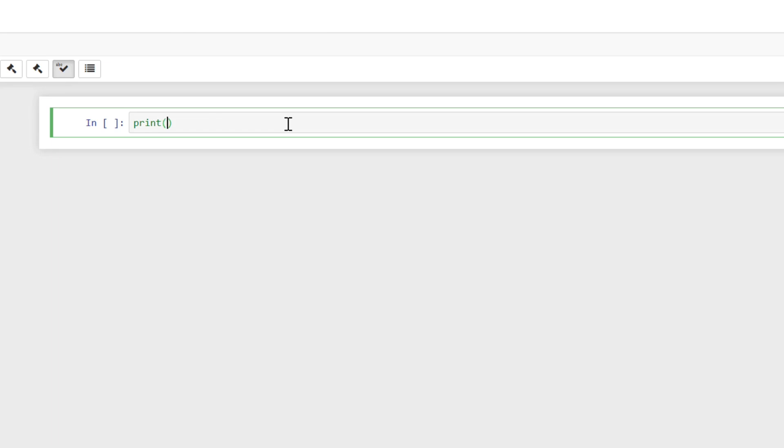Then we're going to do an open parentheses like this, and it will actually automatically close it for us. Jupyter will do that. And then we're going to do a single quote, and it will also close that for us. And we're going to write Hello World, and with an exclamation point.